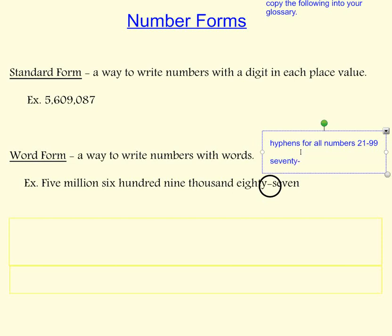For example, seventy-six gets a hyphen, thirty-eight gets a hyphen, and so on.